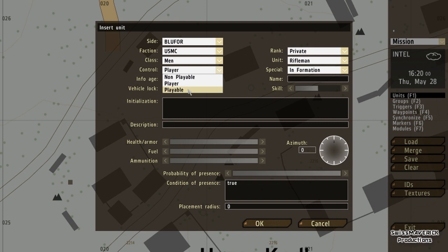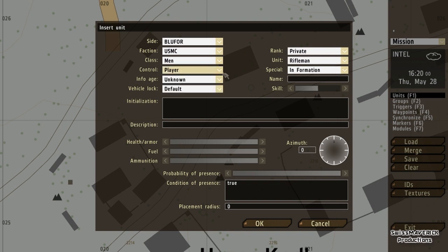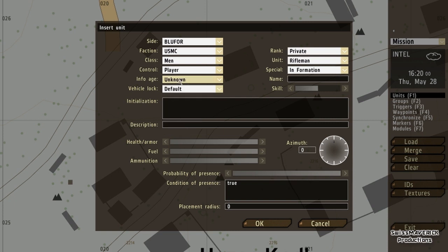In multiplayer, you want to select every unit that should be selectable in the multiplayer lobby as playable. If you have 20 units on your map selected as playable, you can have 20 players using those slots. I'm doing single player now so I just select player. The info field — I can't tell you what it does because I never used it, so unknown is fine.